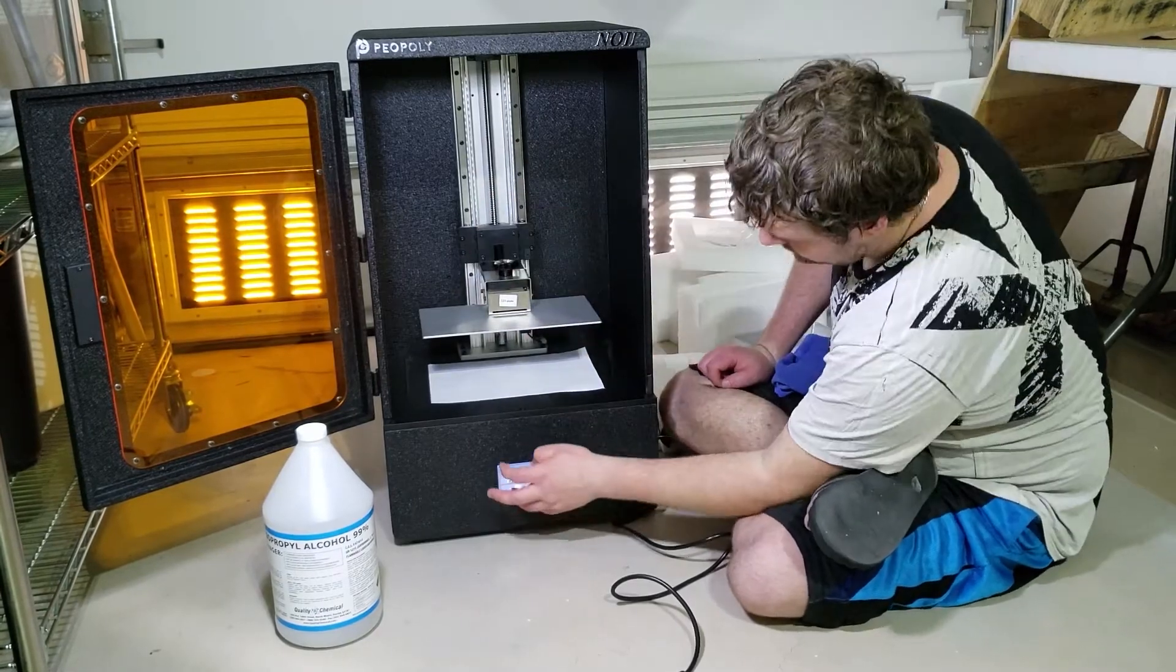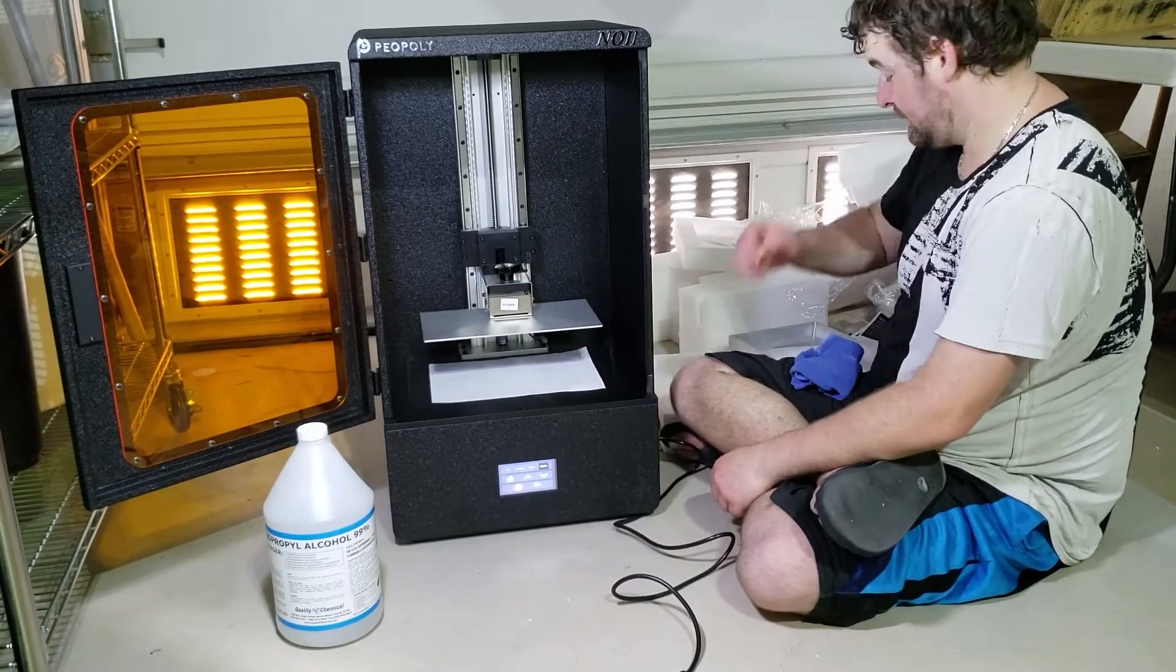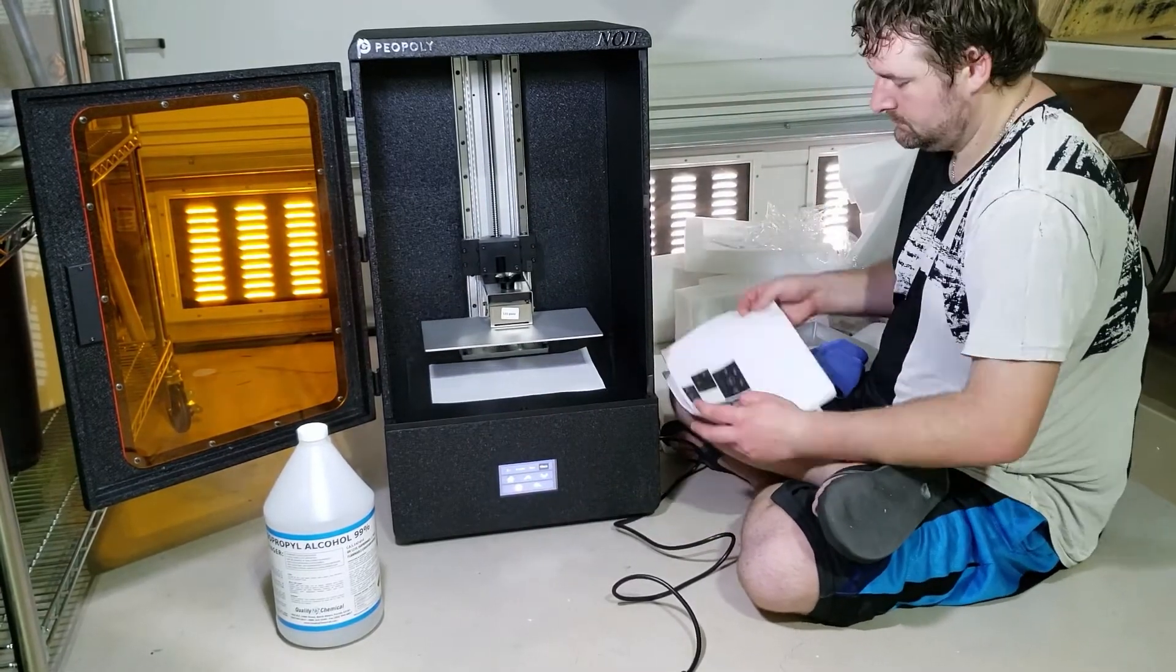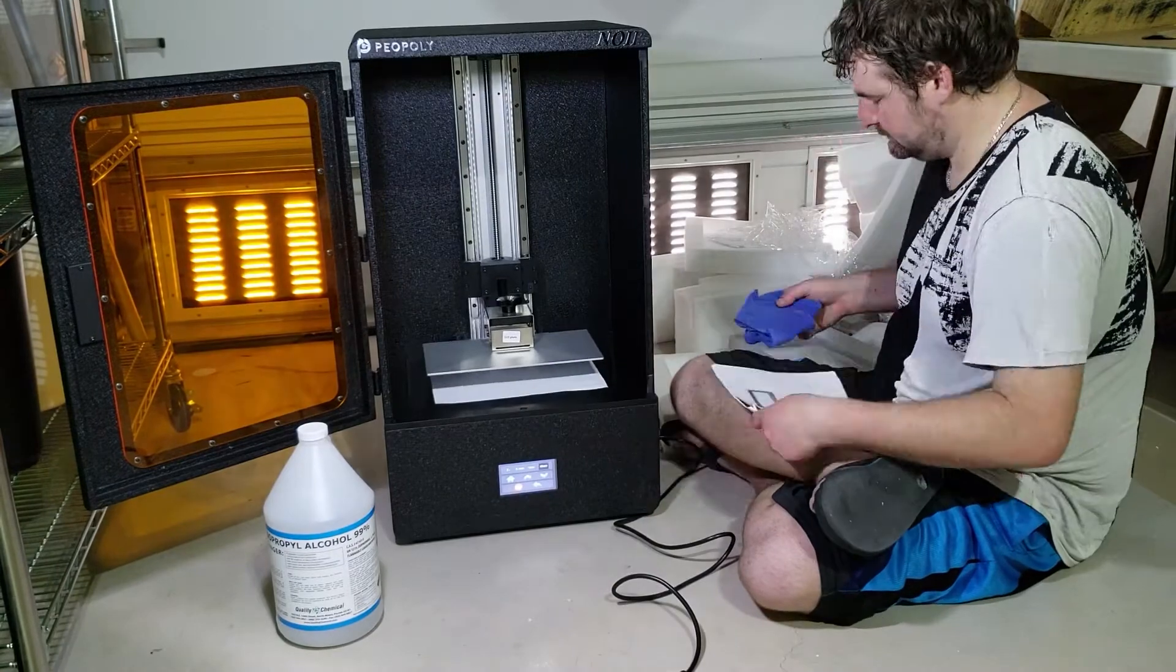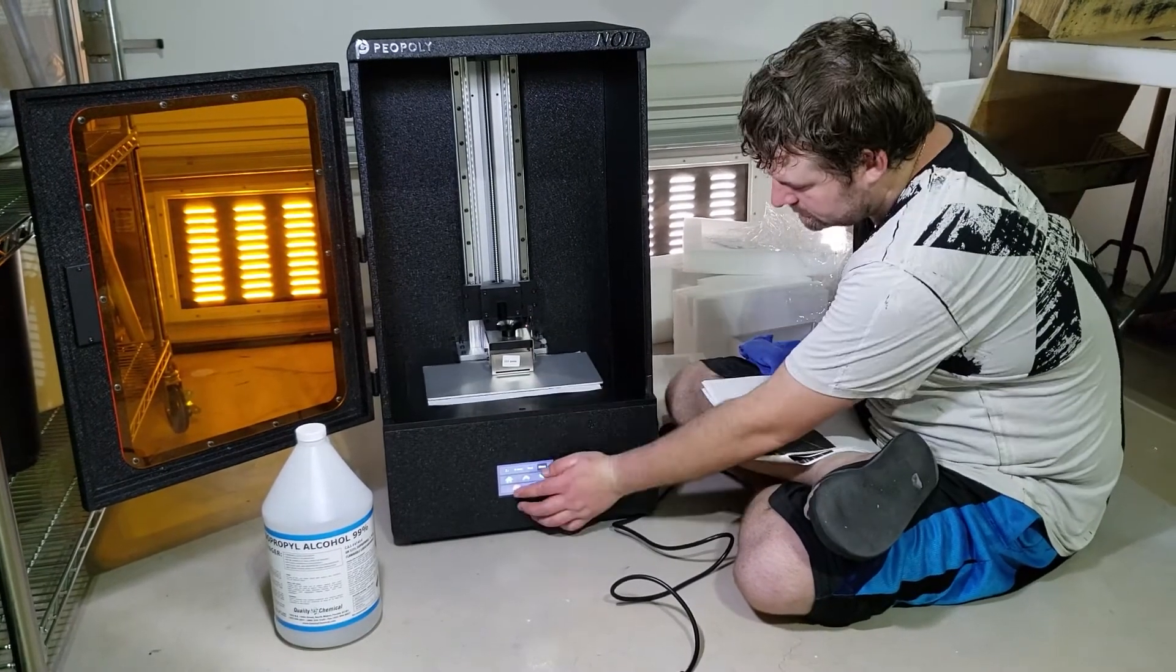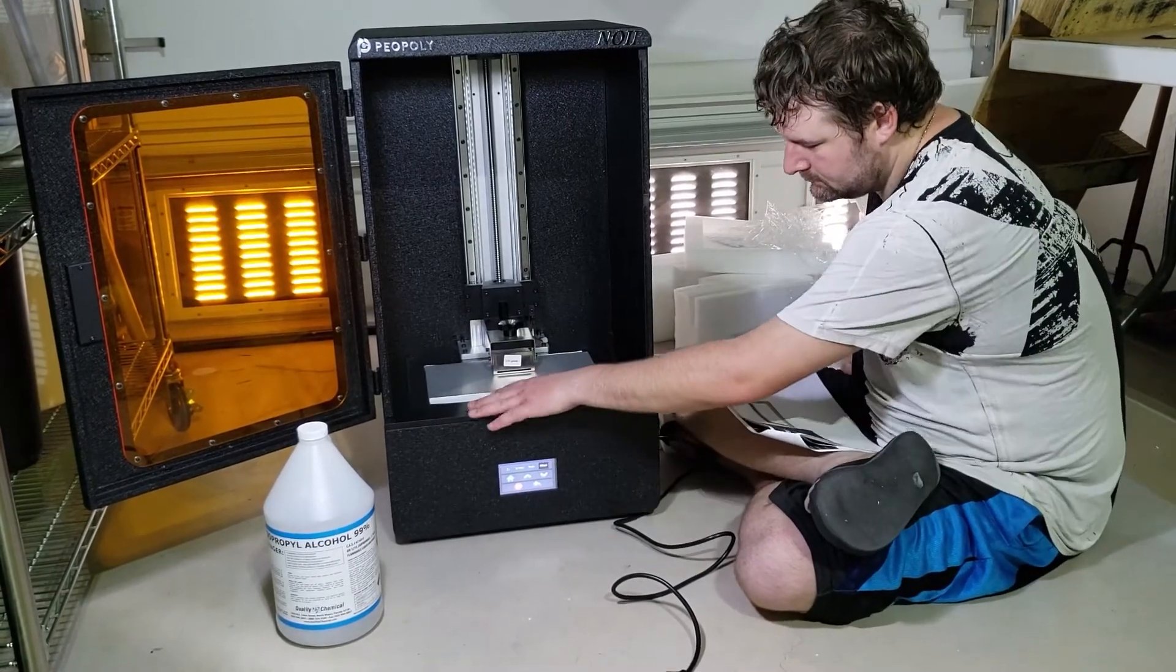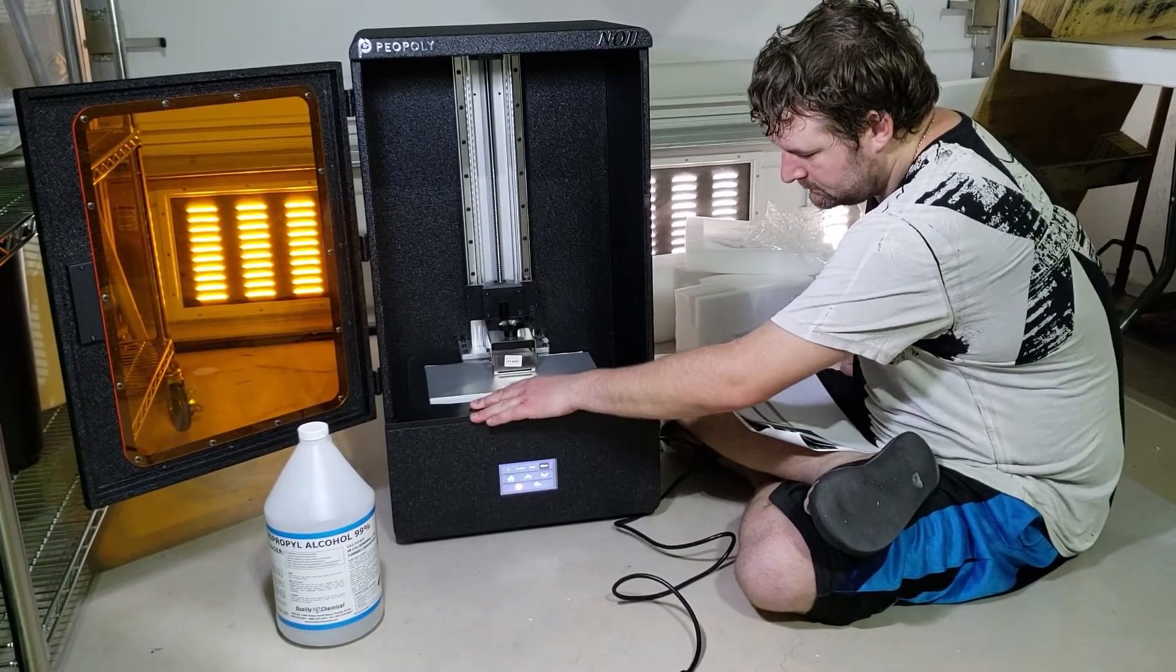This brings the build plate down to factory set level. If it's properly leveled you shouldn't be able to insert or remove the paper from beneath the build plate.